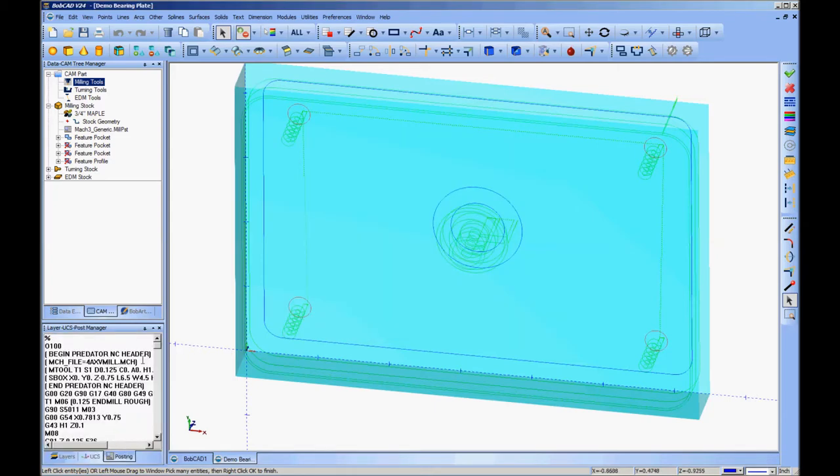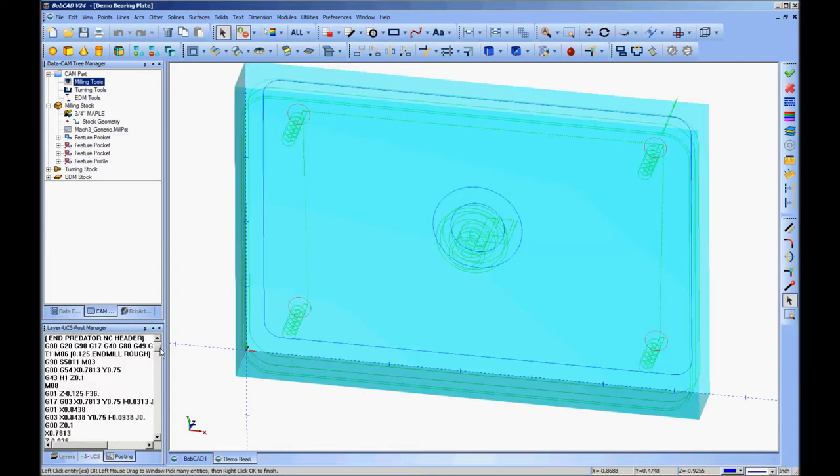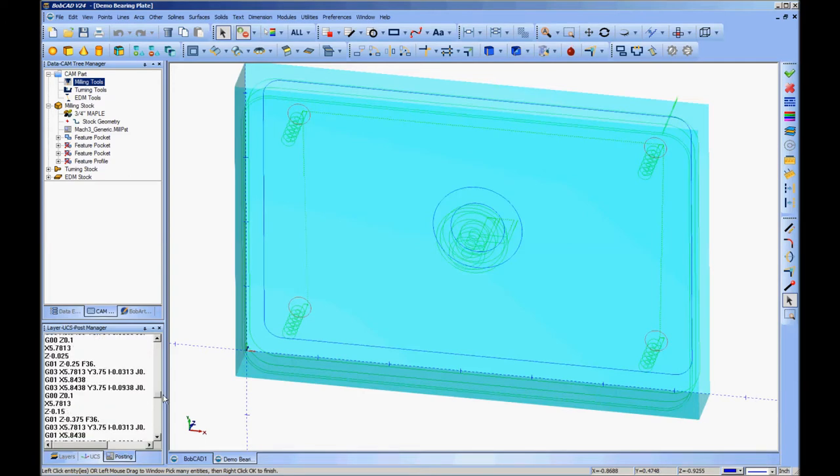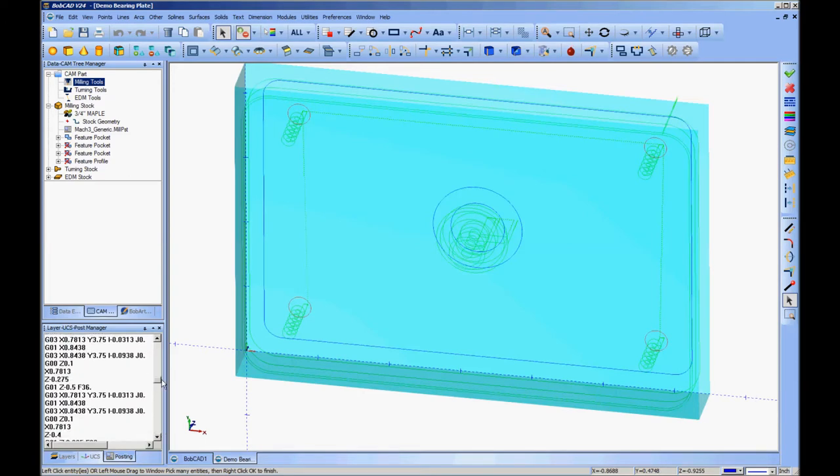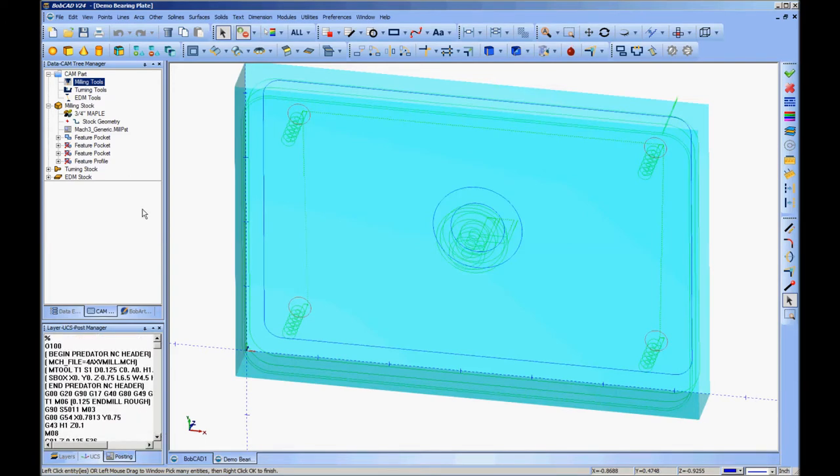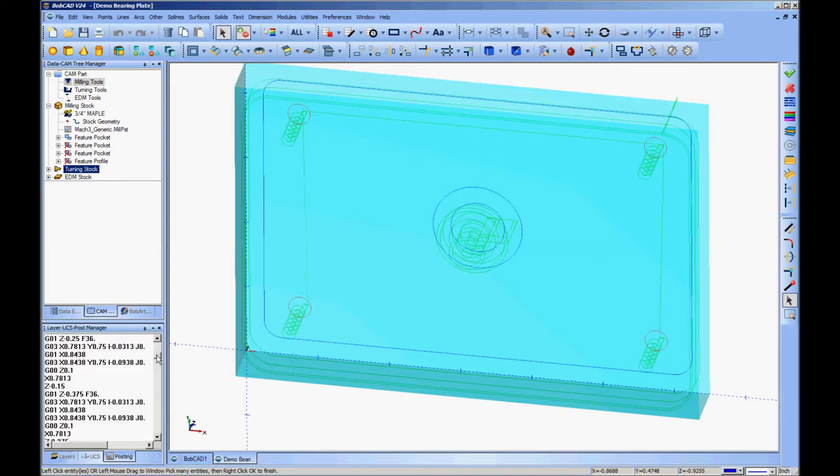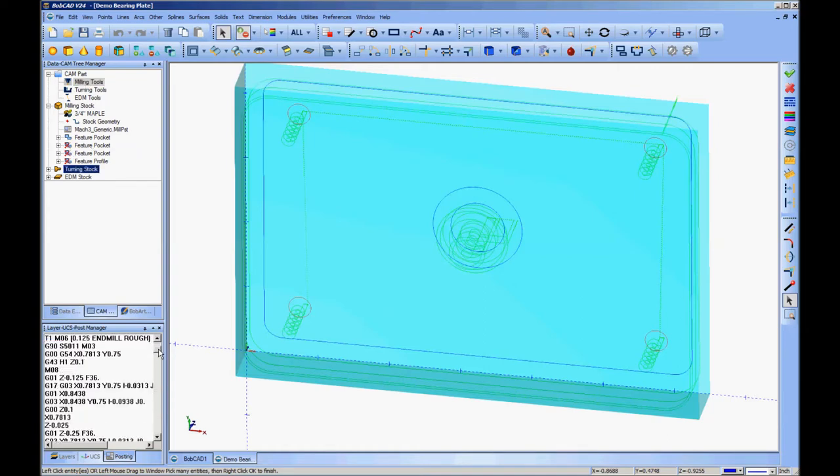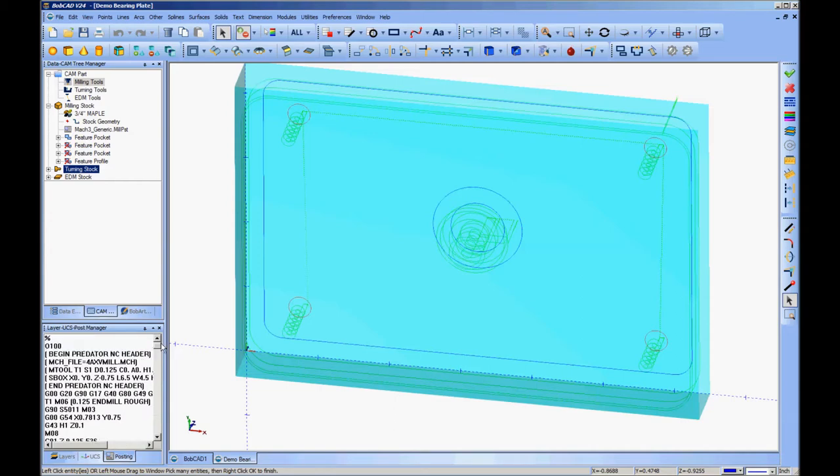Now down here in the lower left hand, you'll see that it's going to show you the G-code that it generates for this. So that you can look at it, if you need to see if you need to edit something in particular, you can have a quick look here.